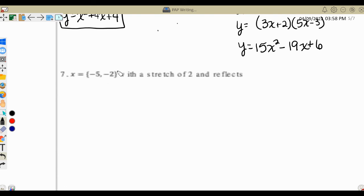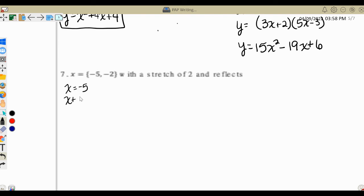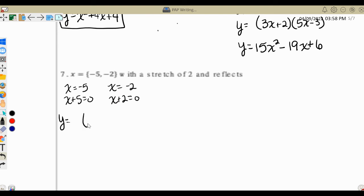We start the same way with our solutions: x equals negative 5 becomes x plus 5 equals 0, and x equals negative 2 becomes x plus 2 equals 0. When we go to put this in parentheses in factored form, before we start multiplying things out, while it's still in factored form, this is where we take care of the stretch or compression. We have a stretch of 2.